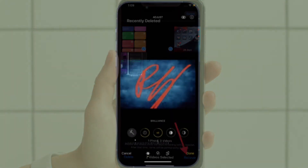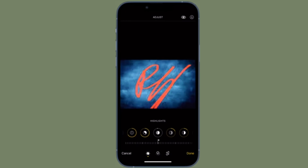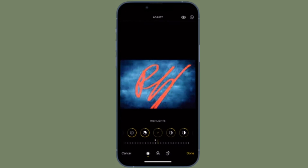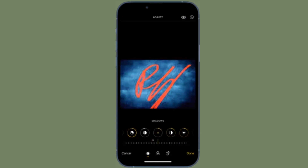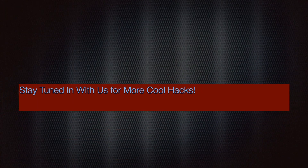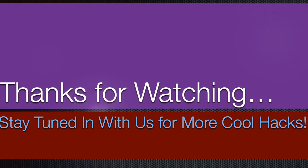That's pretty much it. So that's the way you can recover accidentally deleted photos on your iOS or iPadOS device. If you have found this video helpful, make sure to like and share it, and I'll see you in the next video with more such handy iOS and iPadOS hacks. Till then, stay safe and have a great time. Bye bye.